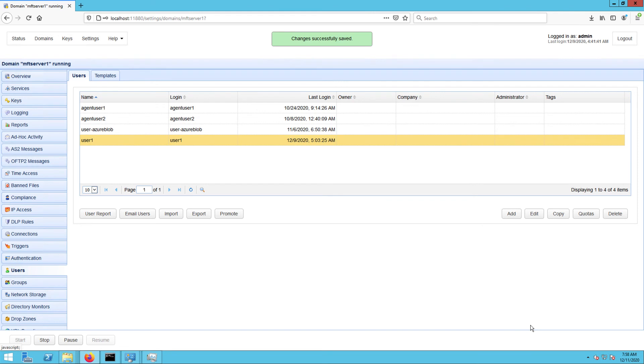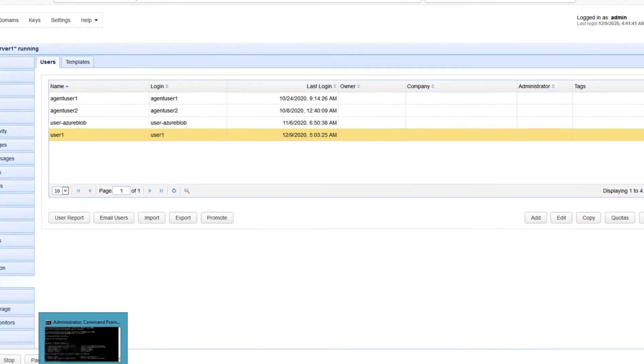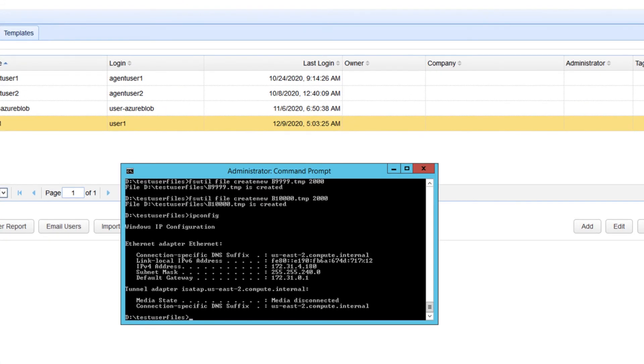We're now ready to give this setup a test run. Let's connect to our SFTP service and see if we can find the AWS S3 virtual path there. Let me obtain the IP address of my JScape MFT server instance first.